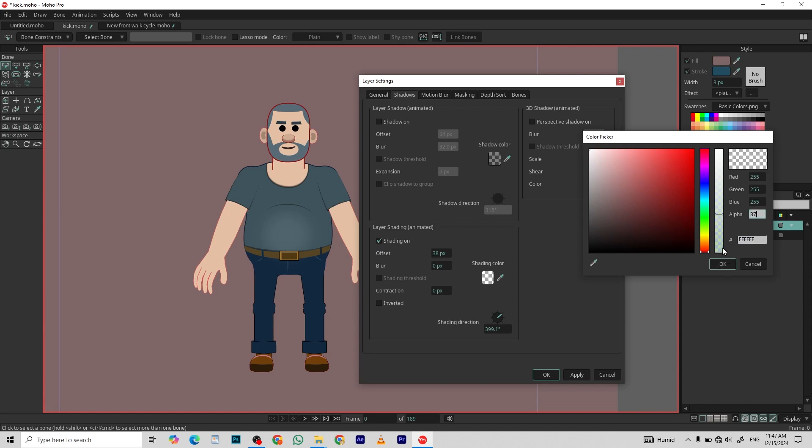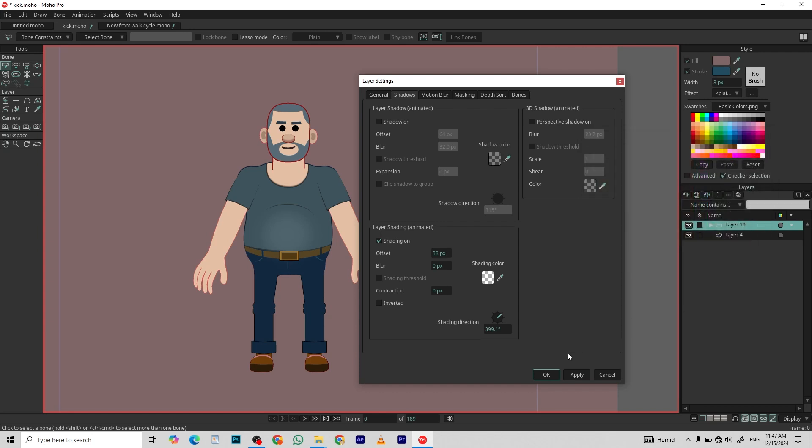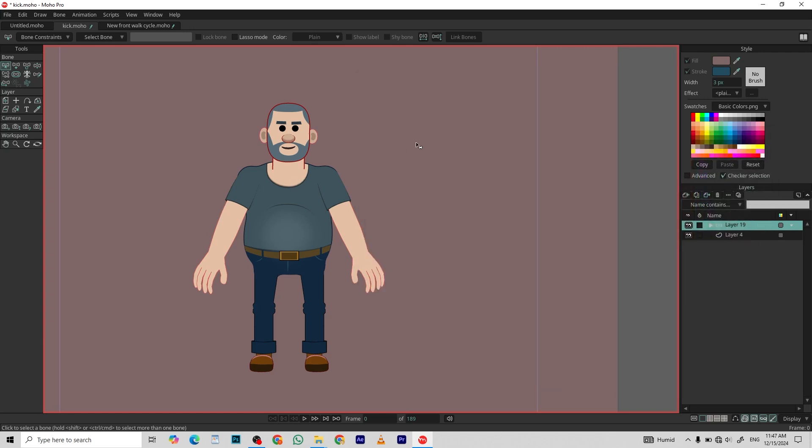Let's make the opacity around 37. If I hit OK, nothing changed. Why? Because we are currently on the display mode. So to see it, press Ctrl R.